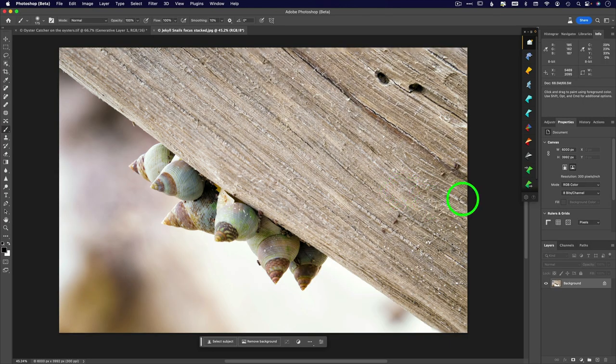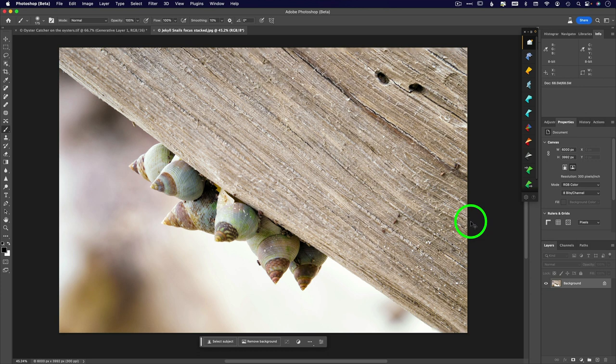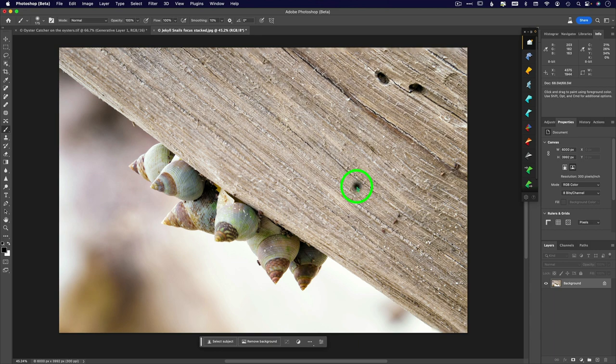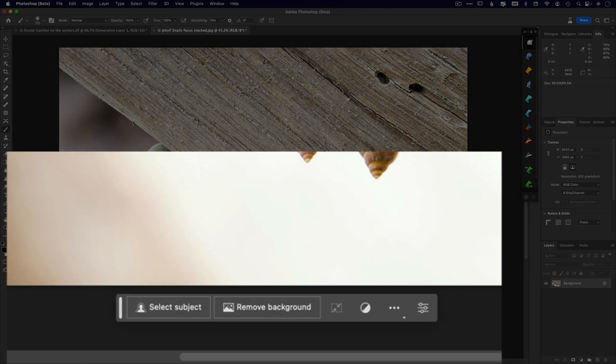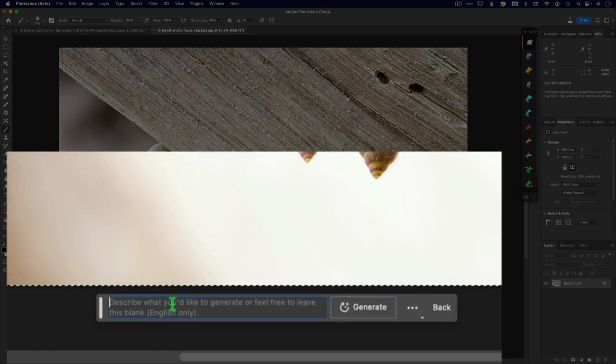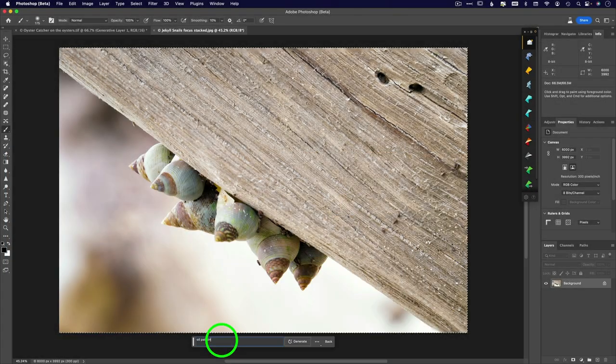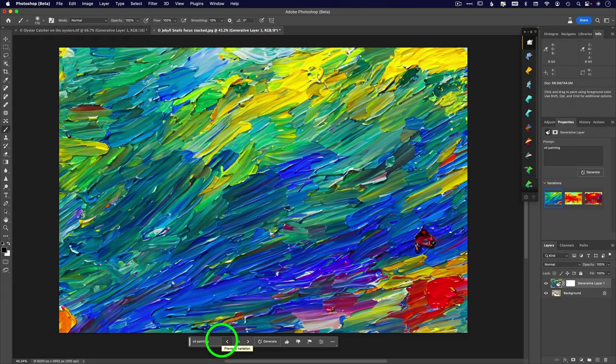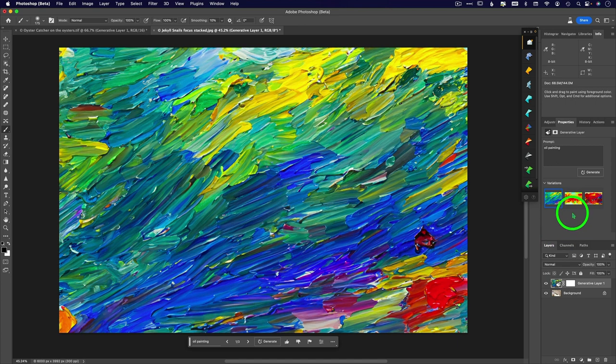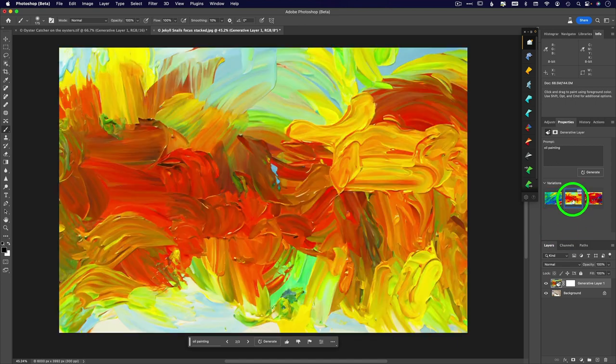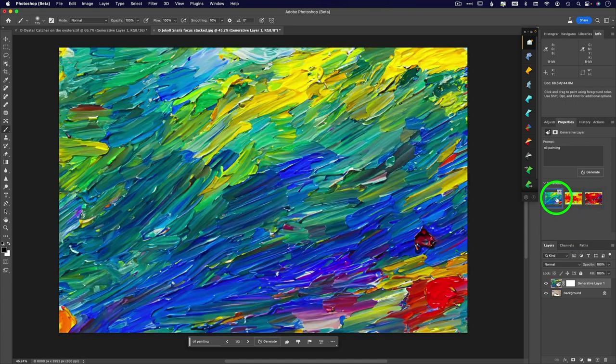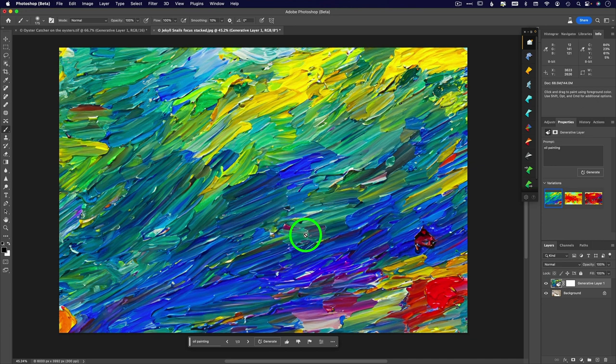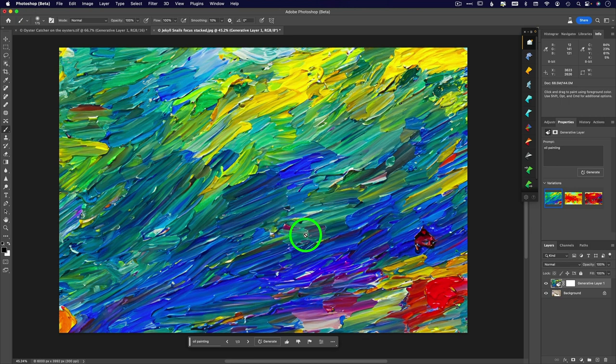All right. So first I'm going to show you what you might think you need to do and why it doesn't work. So I'm going to hit a command A, which is just a select all, and I'm going to type in here oil painting. Okay. Clearly not what I wanted. And I mean, not a single one is what I wanted because selecting all means that I am letting the AI do a hundred percent of the effect and have no communication whatsoever with my original image.